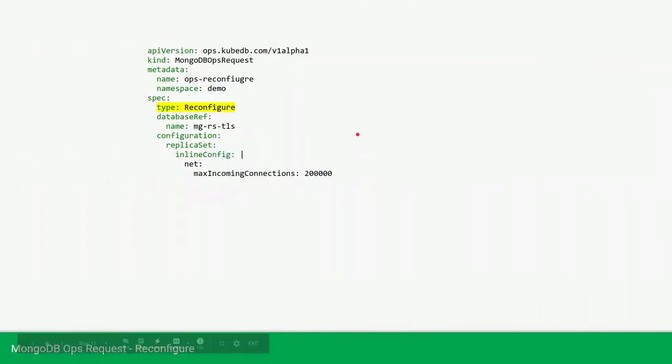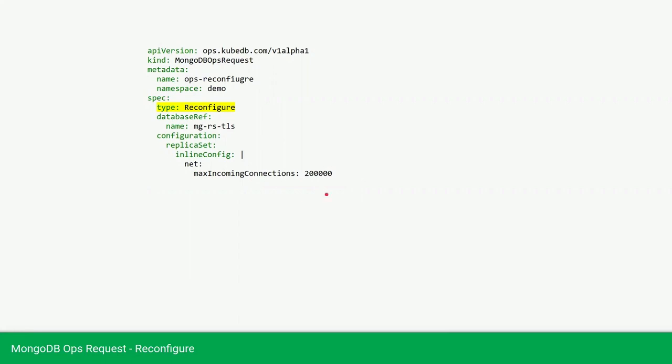Now we will reconfigure our database. Currently we have a 100k max incoming connection, we want to change this to 200k incoming connection. Here we are providing the MongoDB of serious type as reconfigure database, references our database name, and in the configuration section we are setting the replica set inline config.